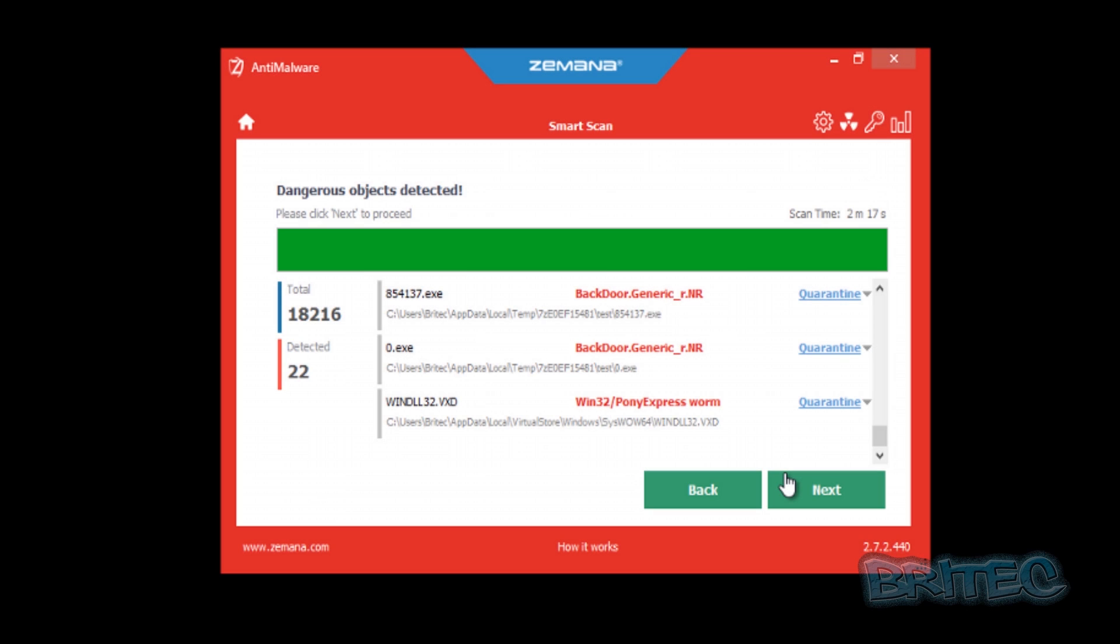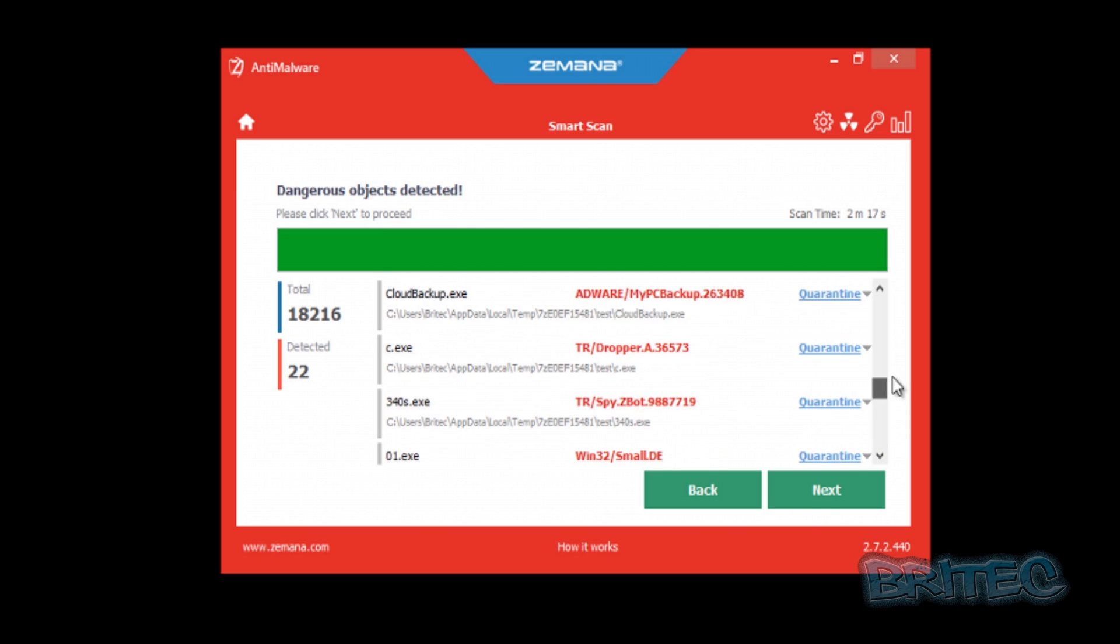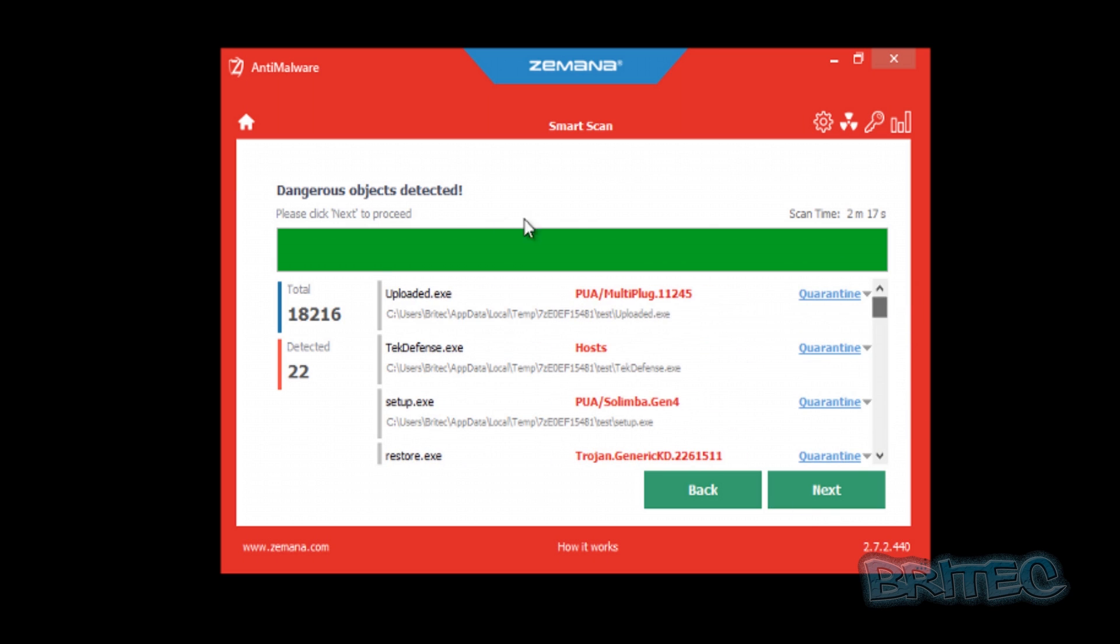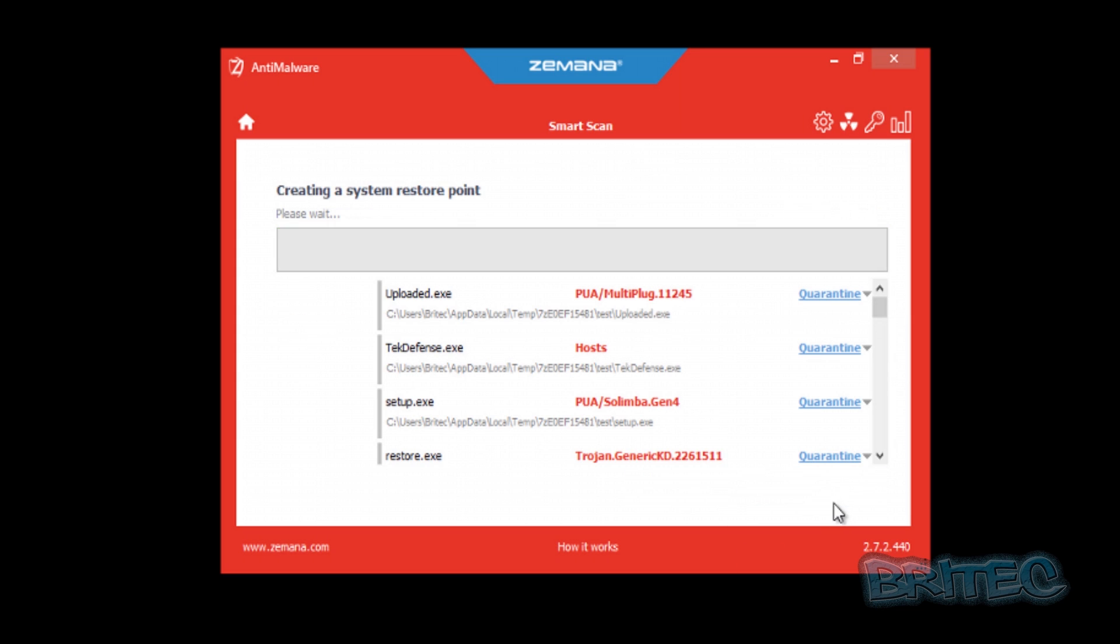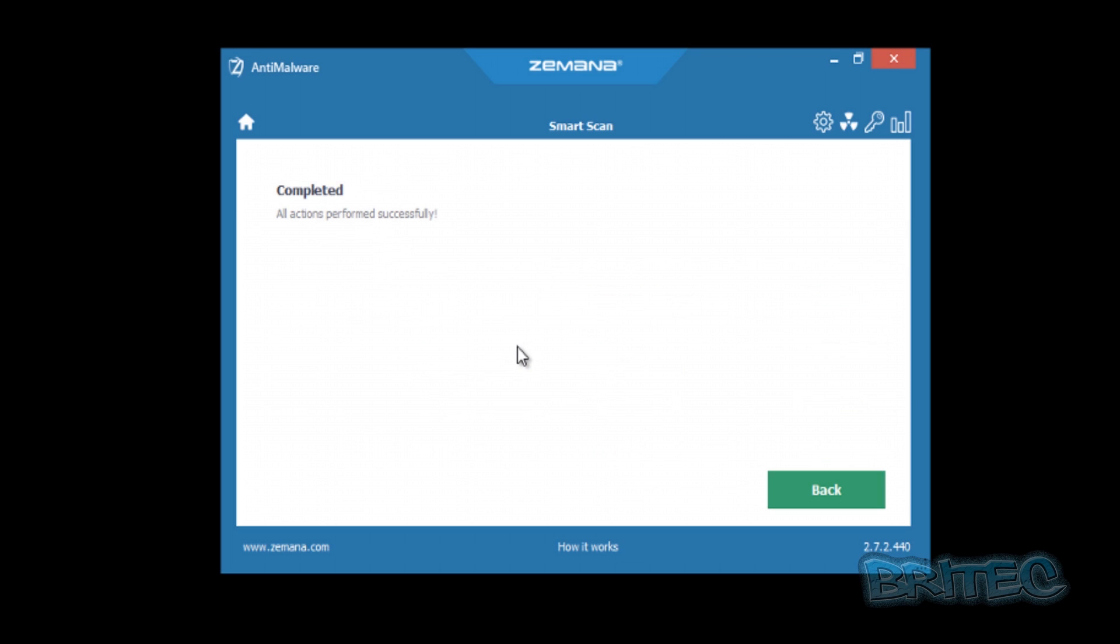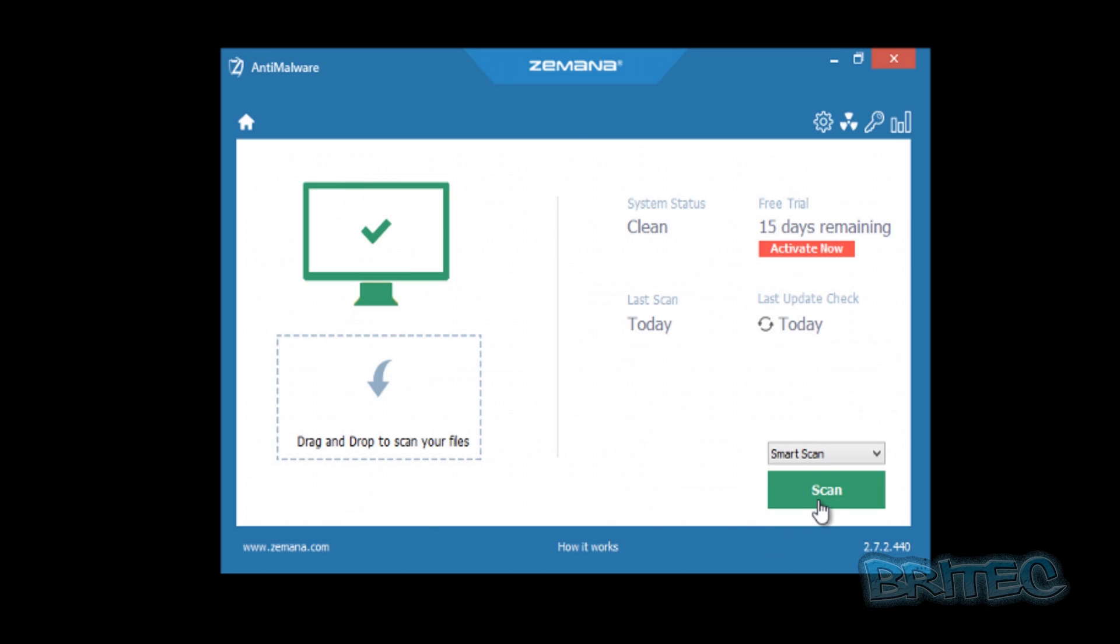As you can see there, the scan is pretty quick. It took two minutes and seventeen seconds to do that scan and it detected quite a bit of stuff which is pretty nasty. What we want to do is make sure everything is quarantined here, then we're going to remove those from our system. It's going to create a restore point and then clean all of these off the system. When we go back here, it's saying the system status is clean.